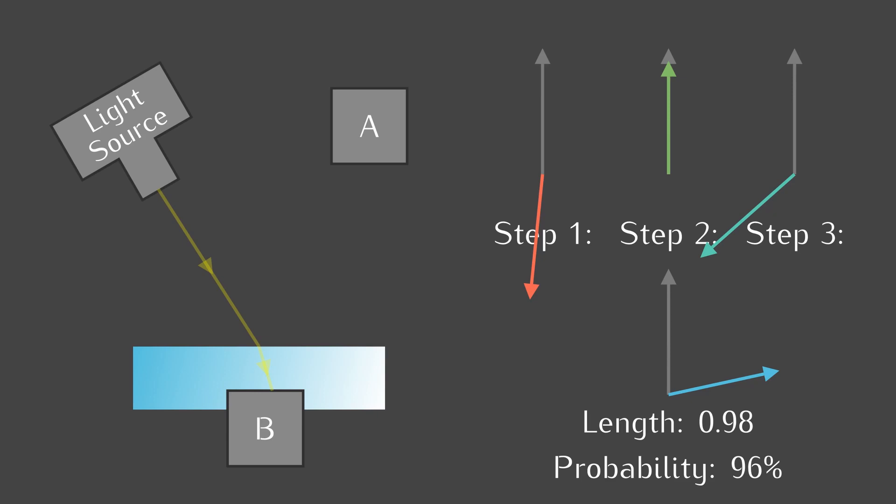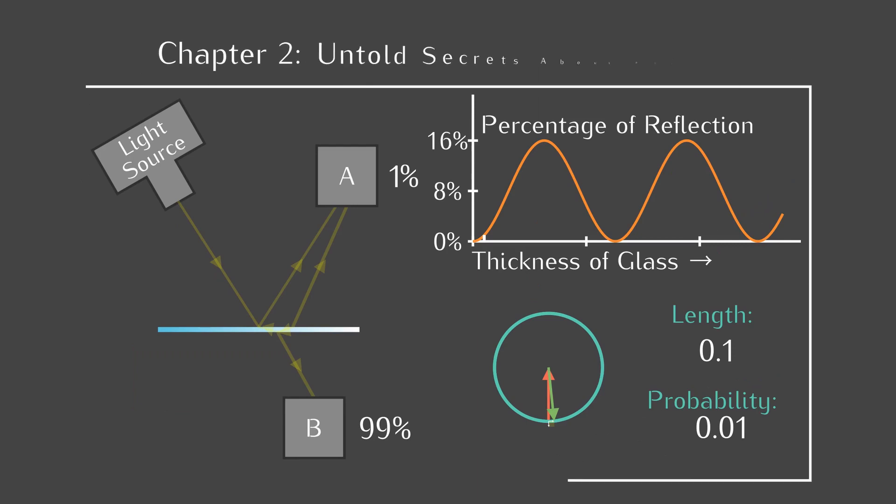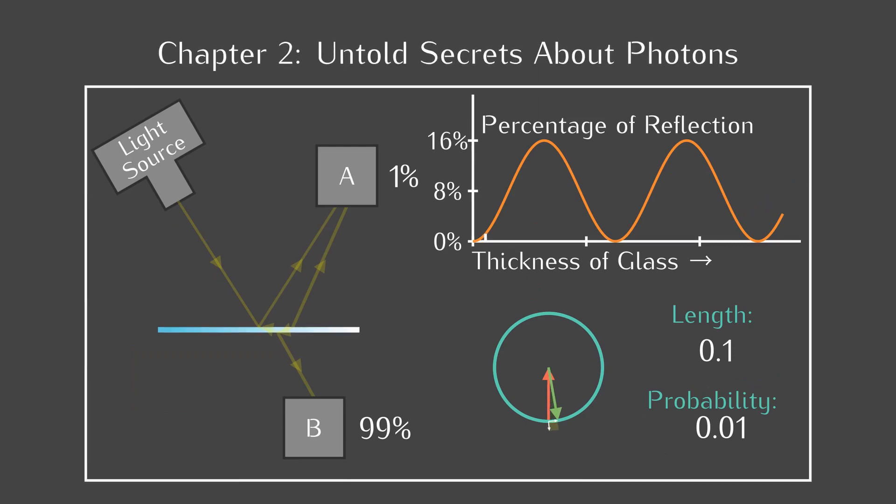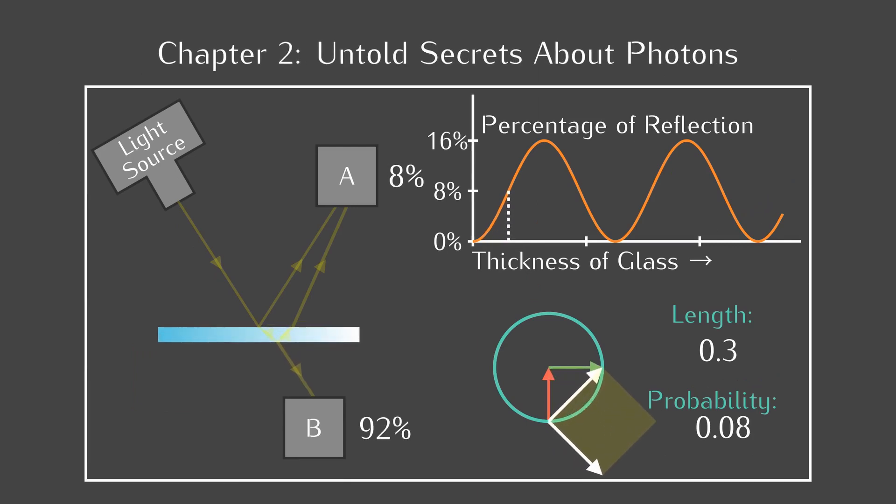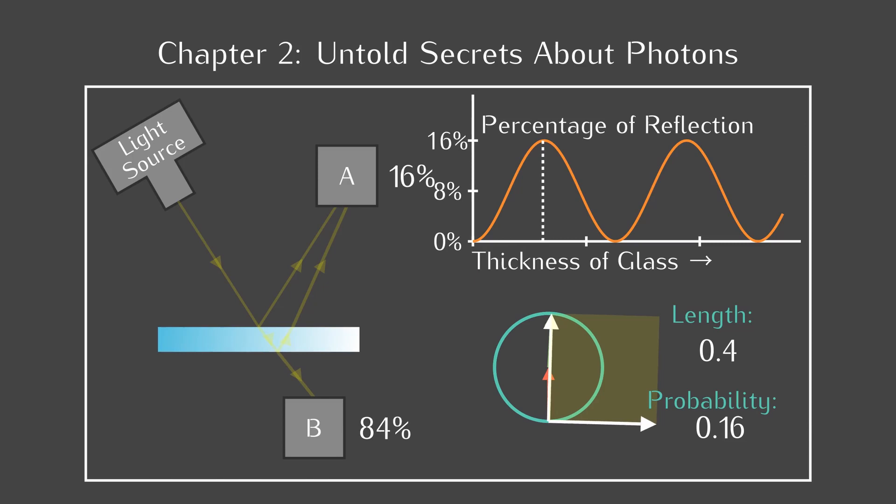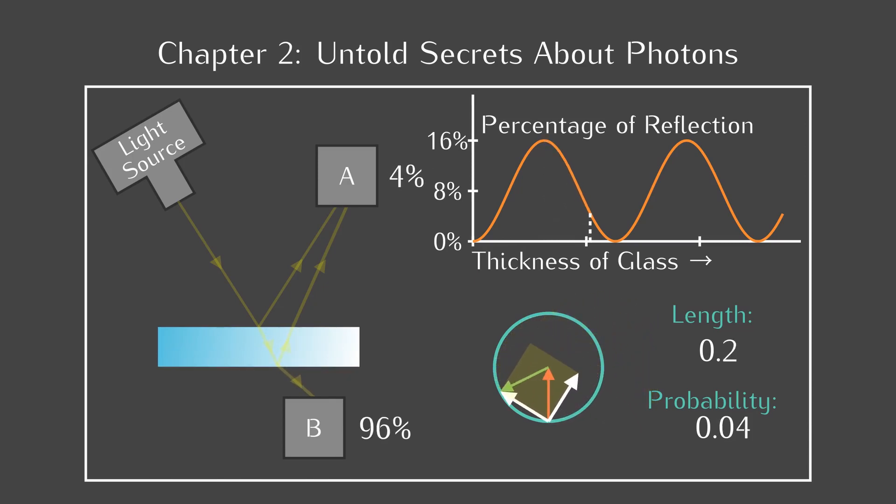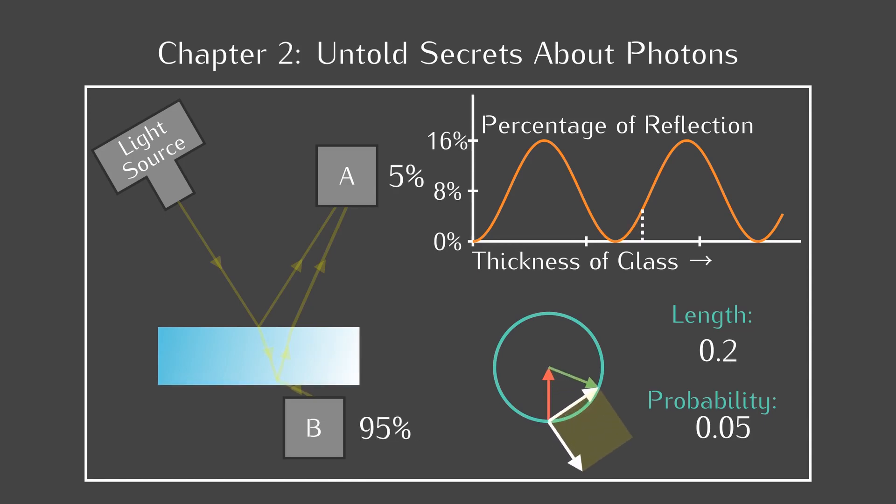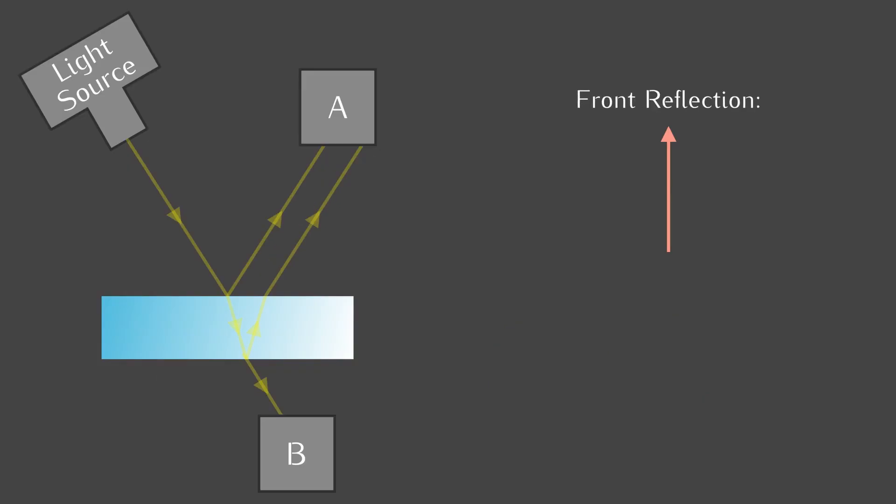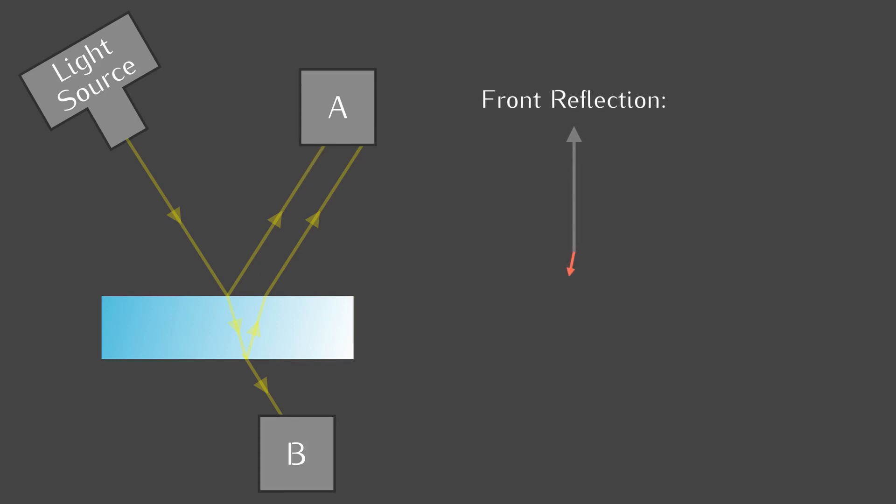Let's take a look at partial reflection by two surfaces again. In chapter 2, we deduce that if we shine light on a mirror, the probability that light will be reflected varies awkwardly from 0 to 16% as the thickness of glass increases. We count on our rules to reproduce this result for us. The front reflection arrow is largely the same as before.